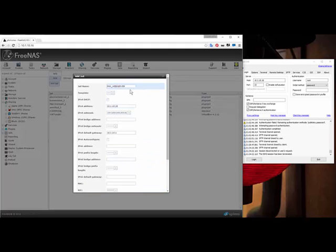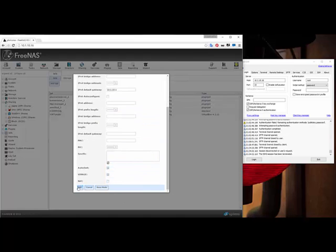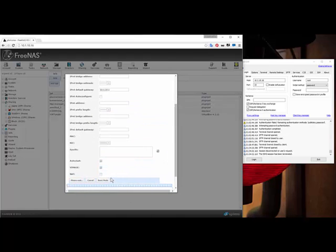Now that I've got the jail name set and I'm not using DHCP, I've given it a static IP, netmask for my local network, and the default gateway — because it needs that default gateway so it can actually have internet access. So I've made my jail. My jail is being made. Give it a couple of seconds.